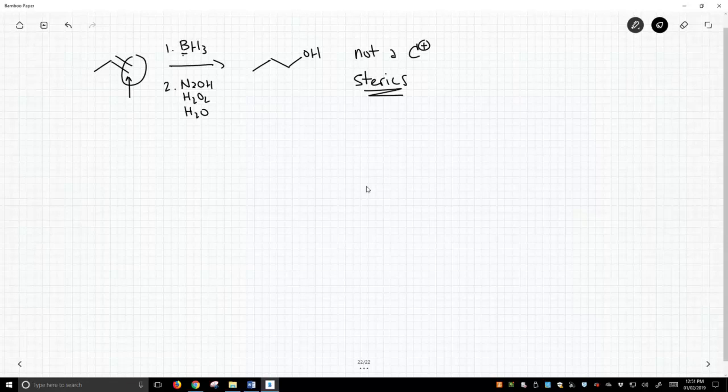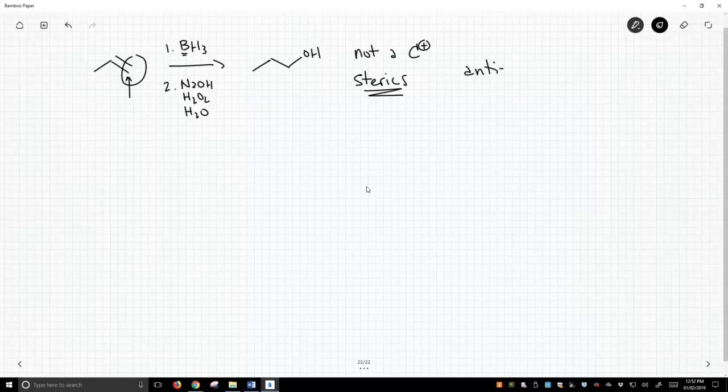It's introduced initially as the boron atom. So this is the anti-Markovnikov product. How does this translate to alkynes?